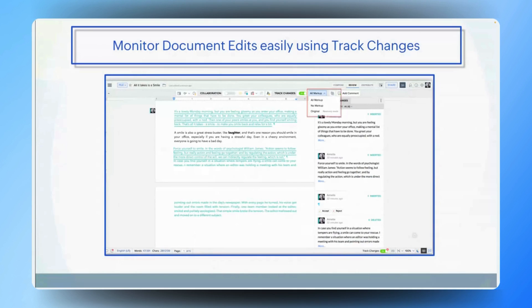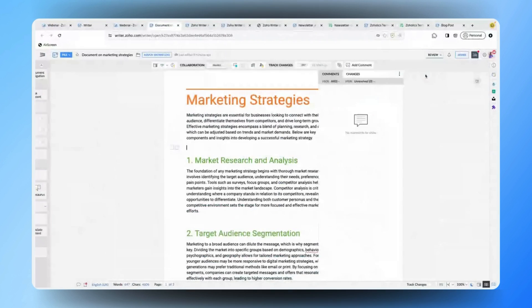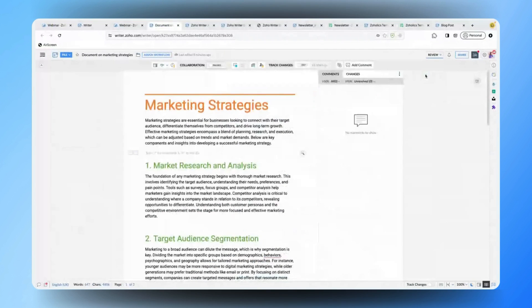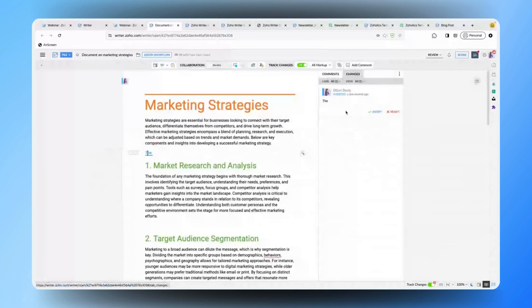Let me quickly show you how to enable the track changes feature. Right now we are in compose mode — you have to click on this dropdown and get into review mode. In review mode, you will have a toggle button called 'Track Changes'. You can simply toggle it on so that track changes will be enabled in the document. From now on, any changes made in the document will be tracked and you can choose to accept or reject them. All changes will also be highlighted along with the user who made the changes. This is how track changes plays a major role when multiple users collaborate on the same document.